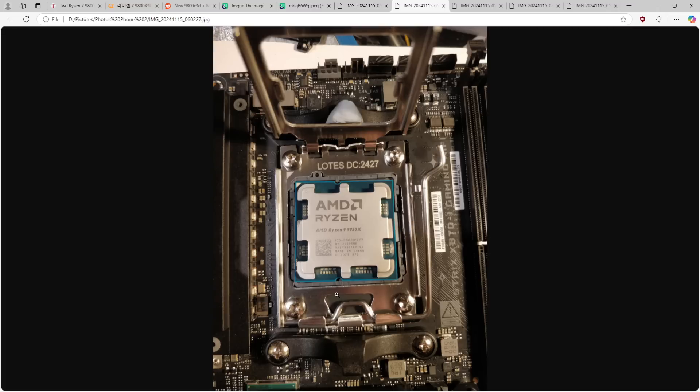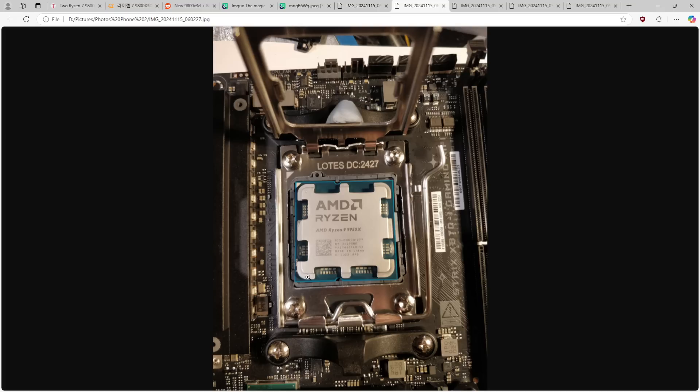Now, my guess as to how this probably happened is both of these people tried to install the CPU with the motherboard vertical. Because if the motherboard was horizontal, like laying flat on a desk or something, you'd have to basically be blind to think that this is okay. But if you're trying to install the CPU while the motherboard is vertical in a system, you need one hand to hold the CPU in place and the other hand to close the latch.